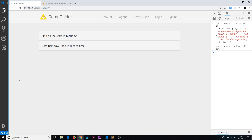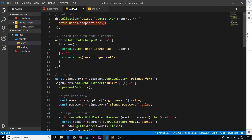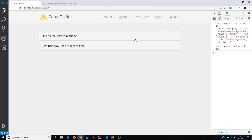We're going to combat this in two ways. First, we'll update the UI dependent on what data we get back when a user logs in or logs out, because we're already listening for that change. If we are logged in we'll show the guides; if not, we won't. Secondly, to make our application more secure, we're going to lock down our Firestore data with security rules.